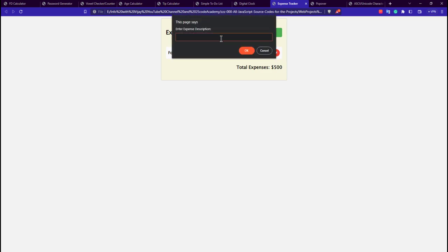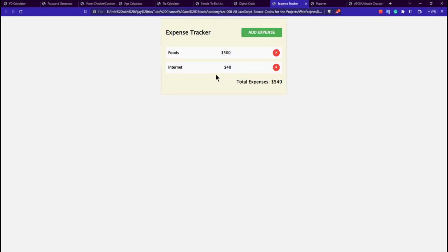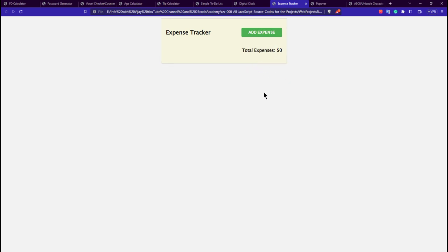Adding another expense — for example, 'internet expense' — and clicking OK, then entering an amount of $40 and clicking OK adds it to the list as the internet expense. Clicking the close button on any item deletes that expense from the list.